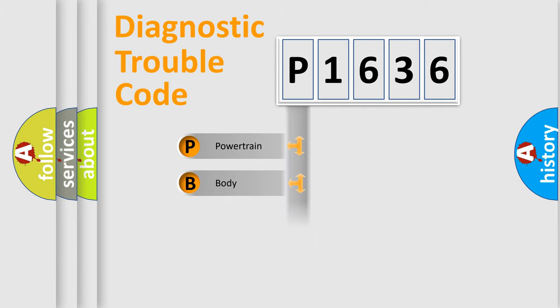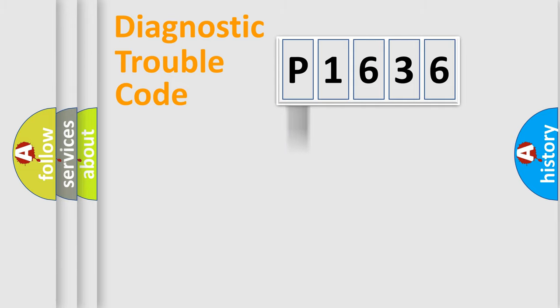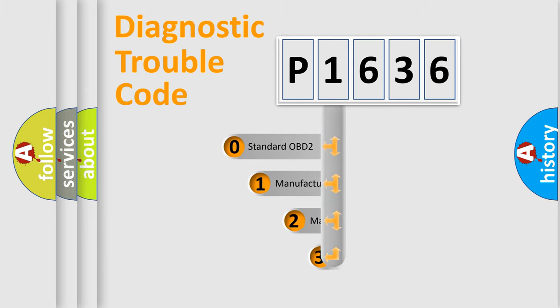Powertrain, Body, Chassis, Network. This distribution is defined in the first character code.